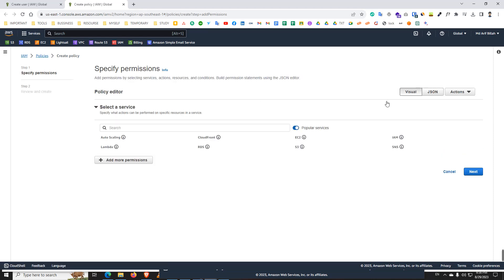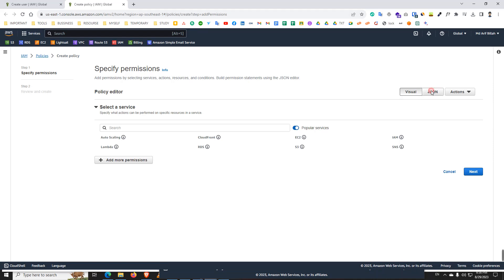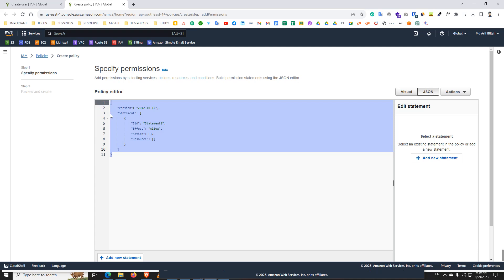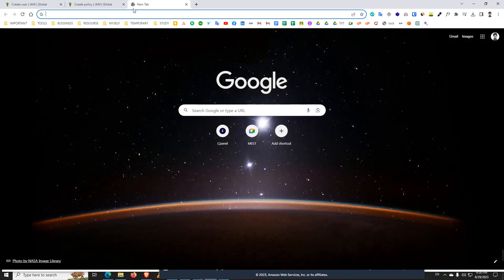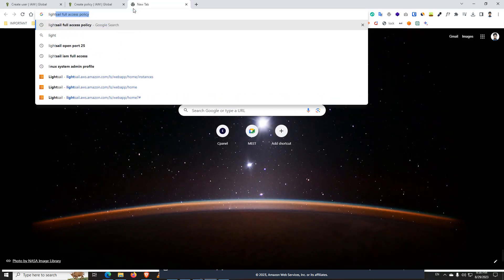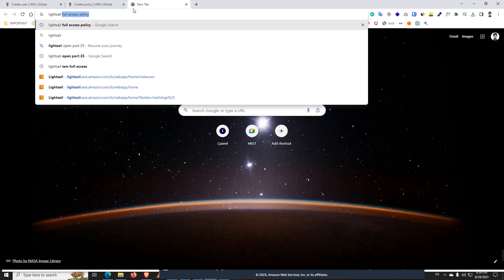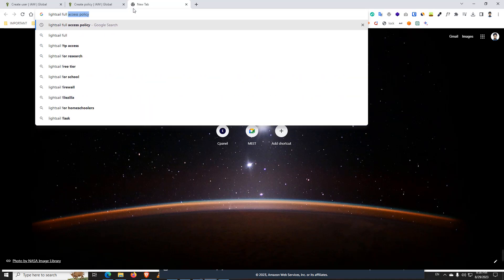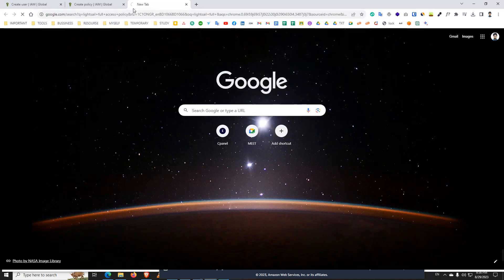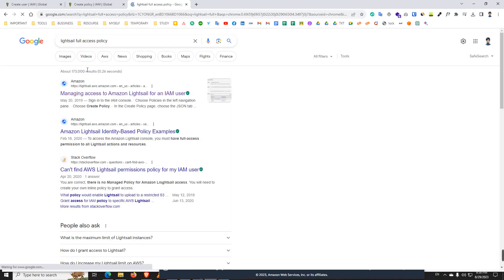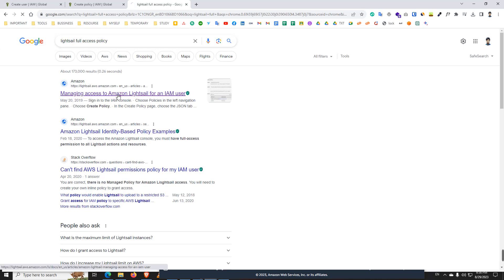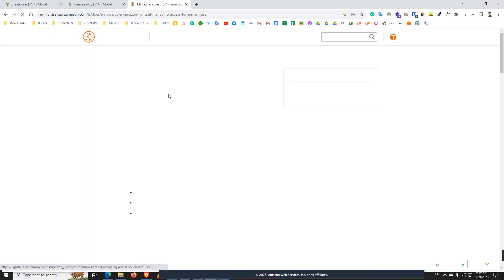Then click on the JSON. Here we see the code. We need a code for setup permission. That's why we need to search on the Google: Lightsail full access policy code. And then we will get managing access to Amazon Lightsail for an IAM user.